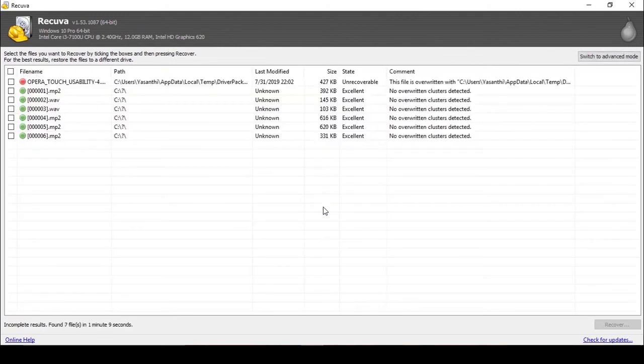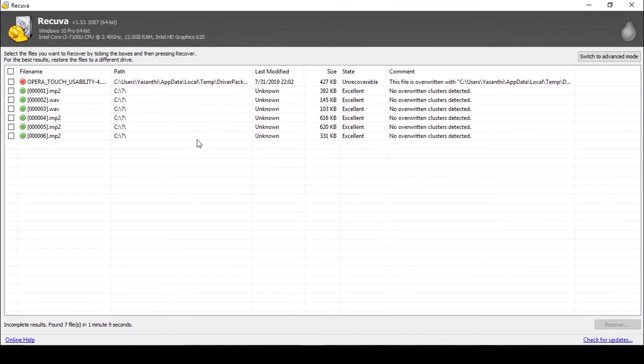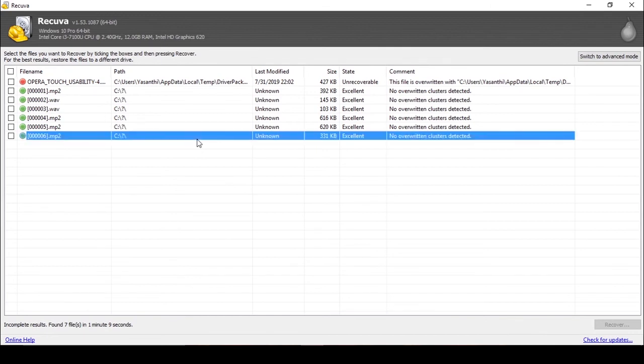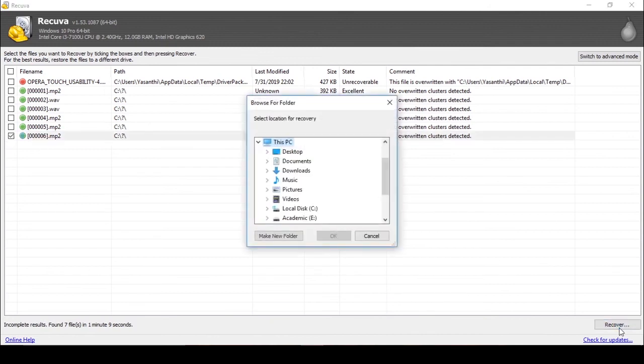These are the scanned files or scanned audio files. Then you can simply click that audio file with the name. I am going to recover this audio file and click. Then you can recover it. It's asking where to recover.